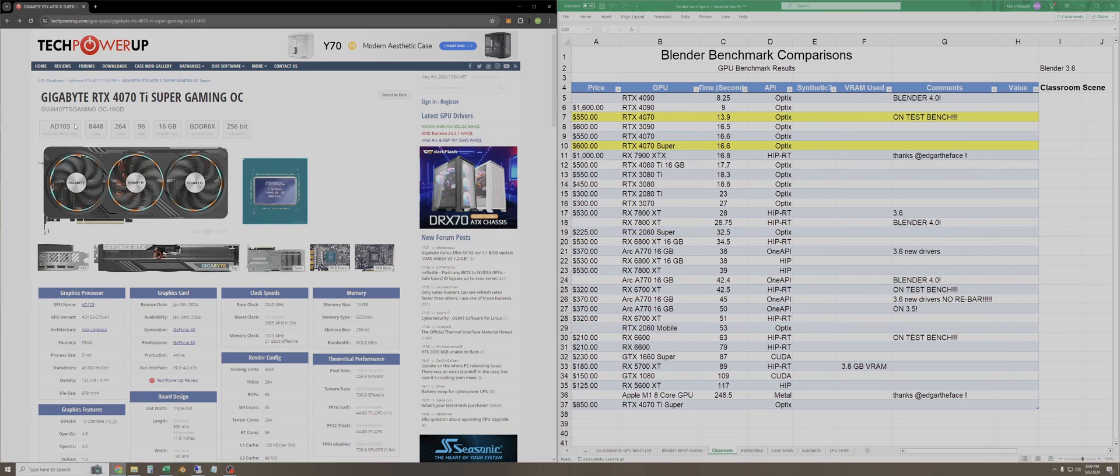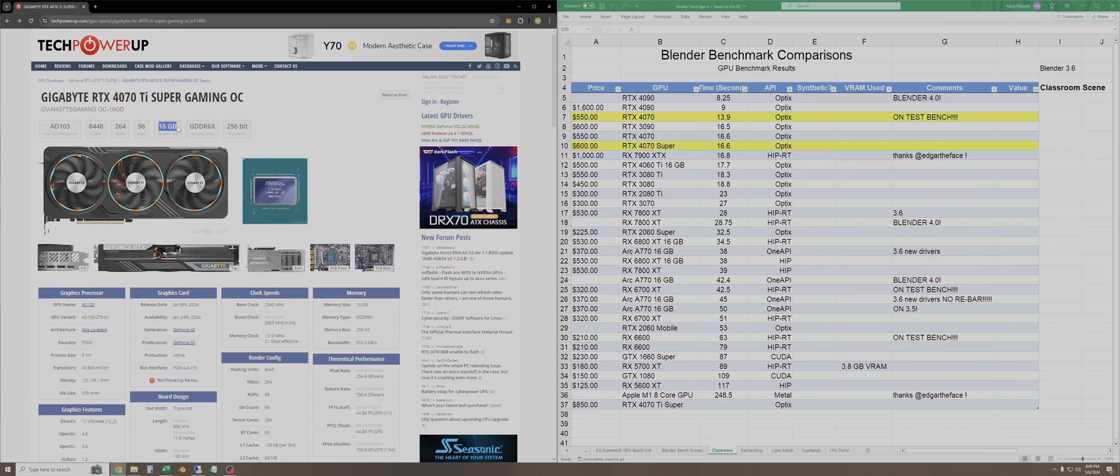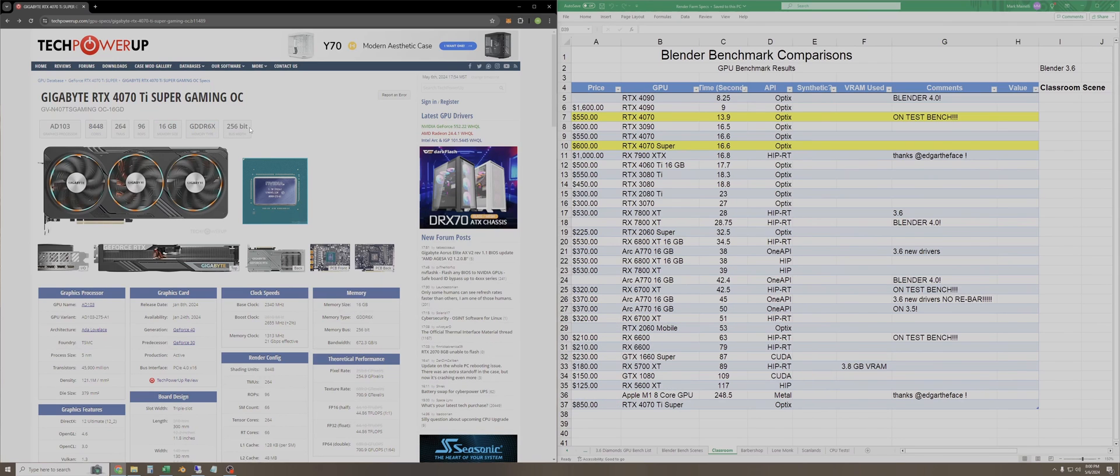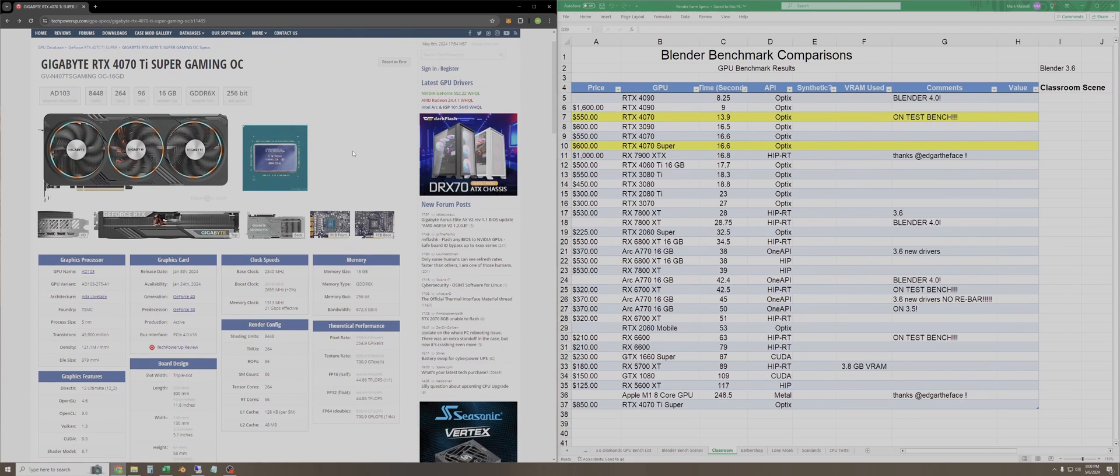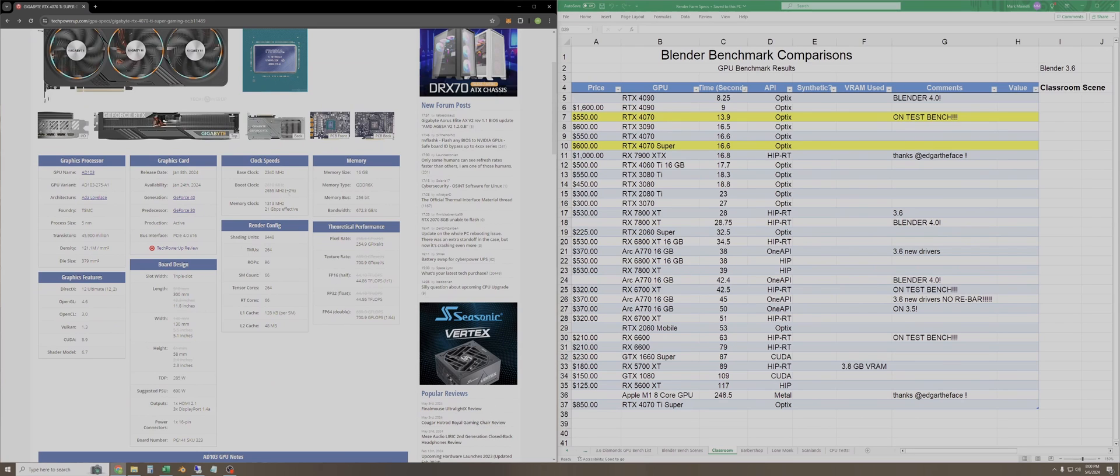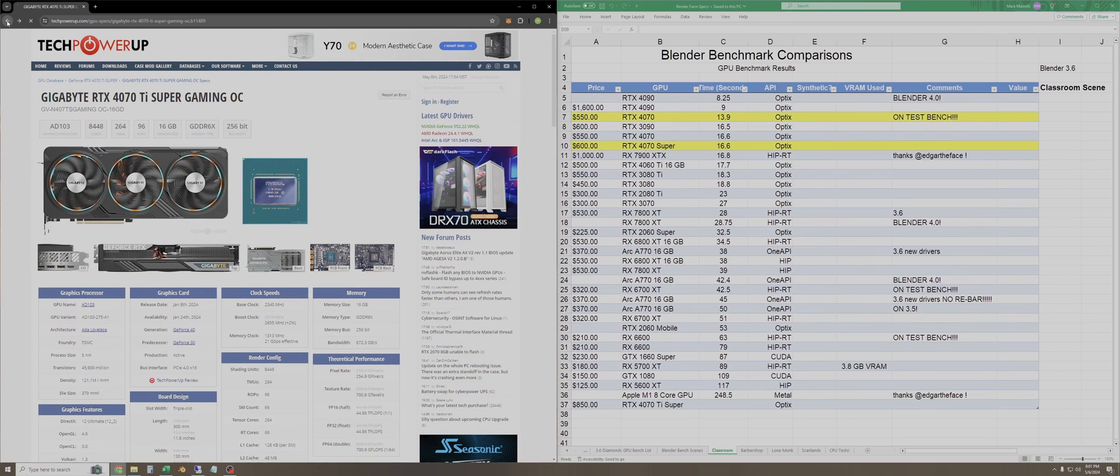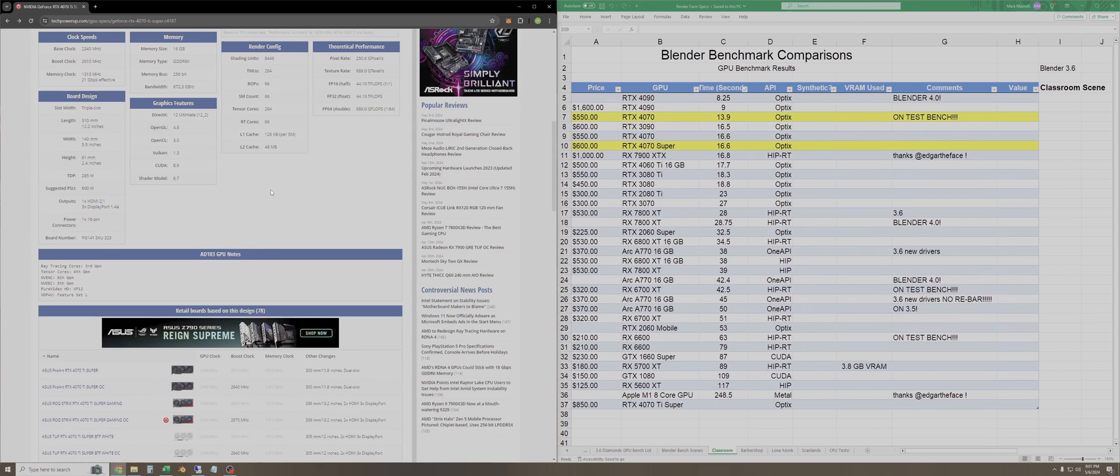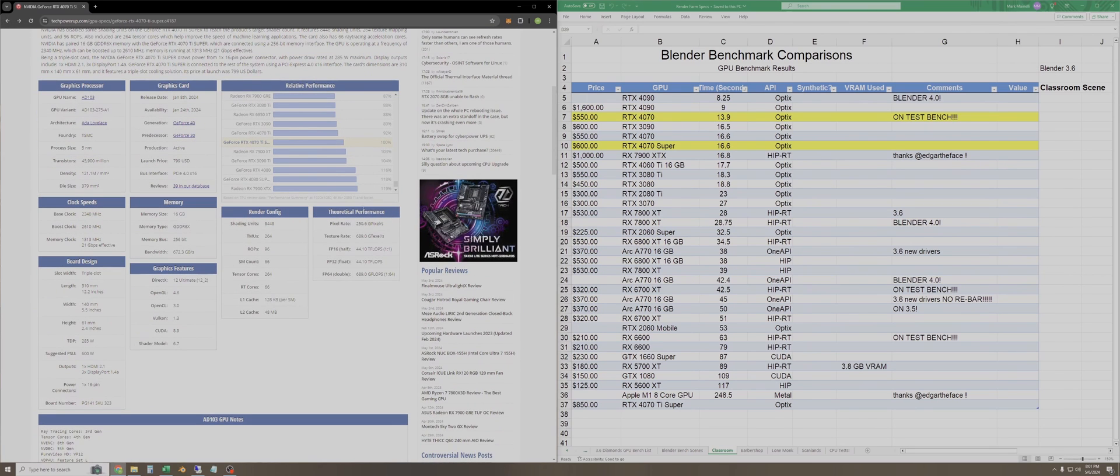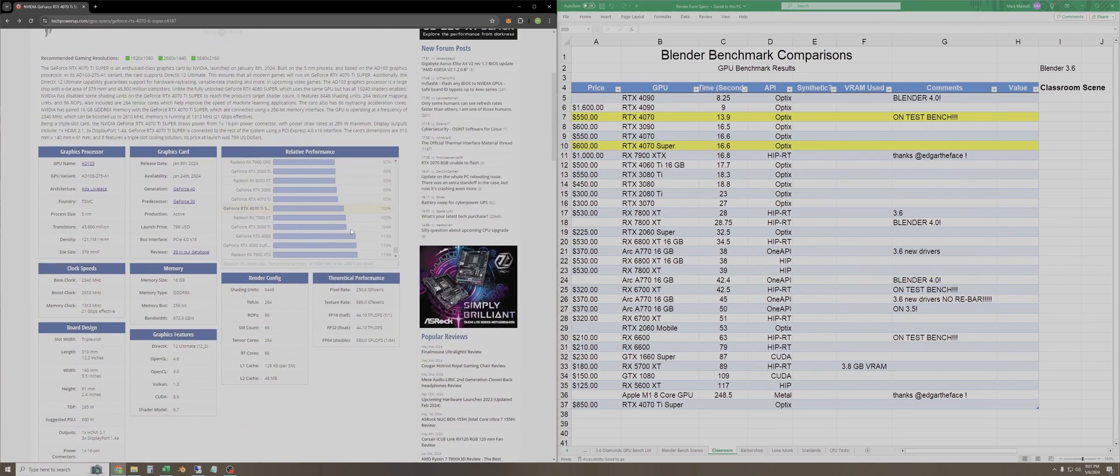This is a 4000 series GPU with 8,448 CUDA cores, 16 gigabytes of DDR6 graphics RAM, and a 256-bit bus. You can see that this model is slightly overclocked versus a reference model. TechPowerUp here says about 2%. I'll click back to the reference page and we can see the relative performance chart here.